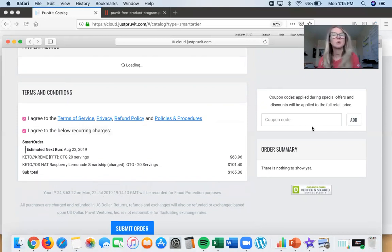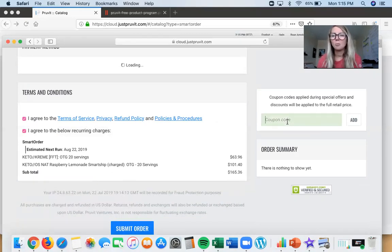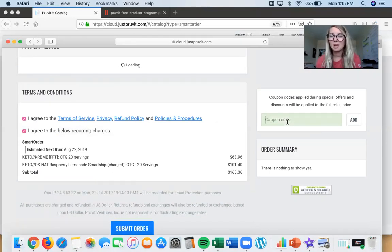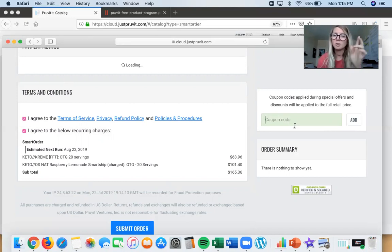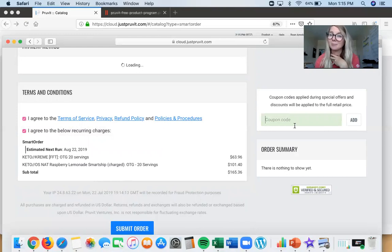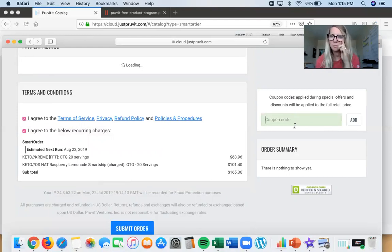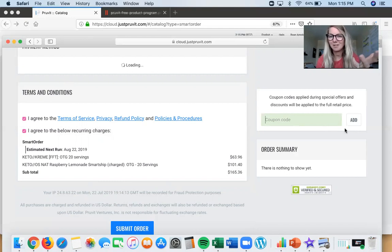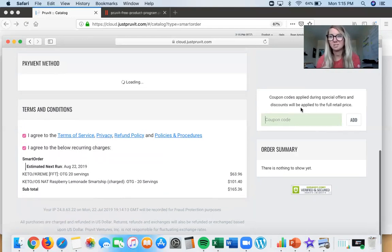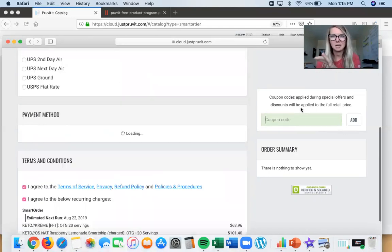On coupon codes: when people are setting up Smart Ship they'll ask me for one. If you haven't been on ketones and you're trying again, hit me up — I do have coupons and I'm happy to share them. However, they will not work with Smart Ship because you're already getting a 22% discount. Coupons also do not work on sale days, so they are not stackable.